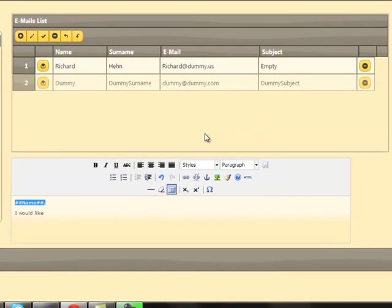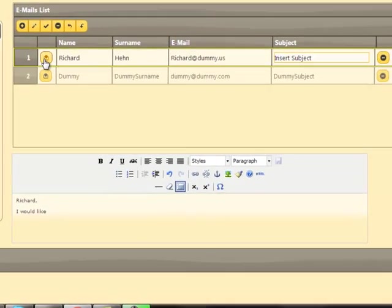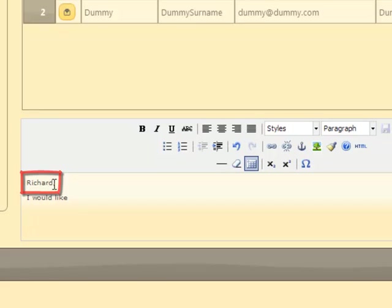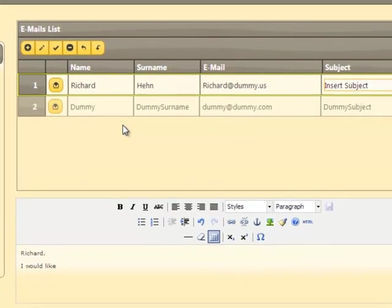When we click the email content button, we can see the email content we have created this way. As we can see, the name variable has been filled with the actual name of the customer.